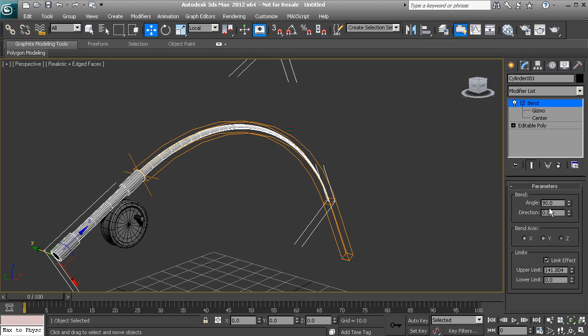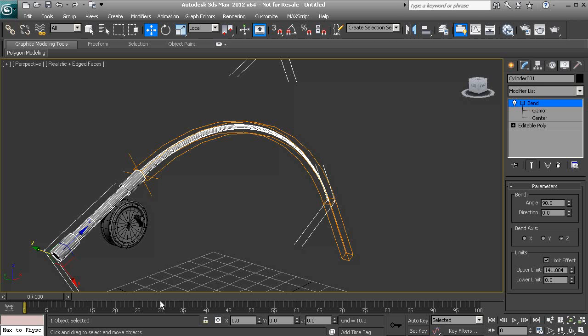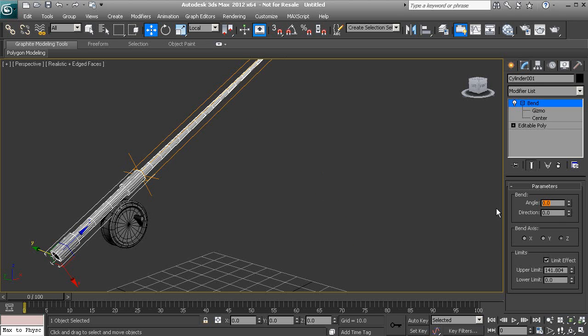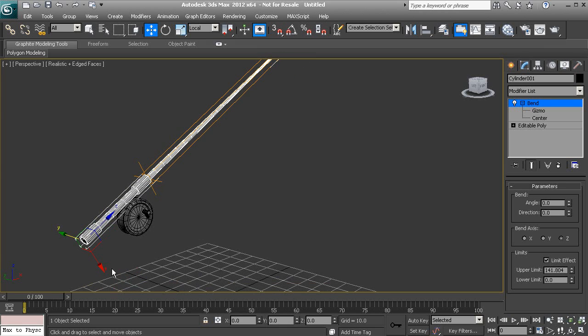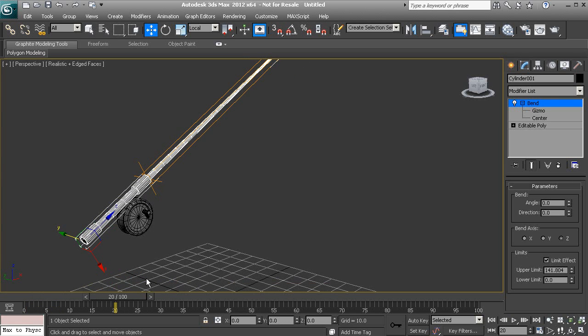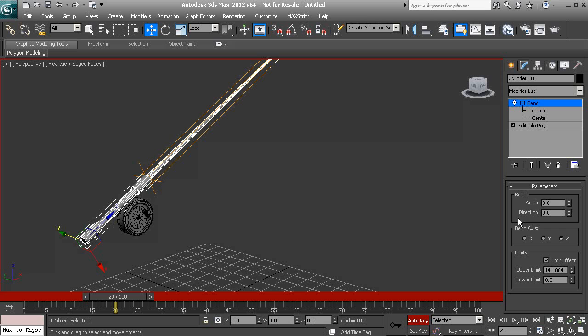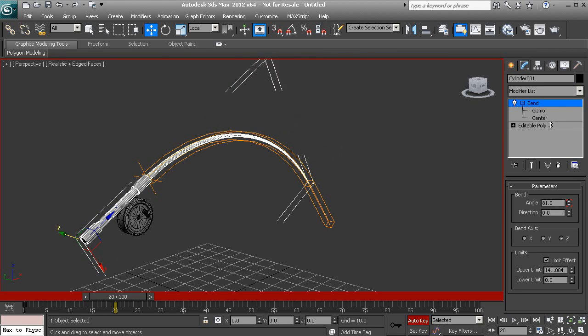And now you can actually animate these parameters as well. So let's say we want to take this back down to zero and we want to go ahead and animate this. We can animate it turning on auto key and adjusting our angle.